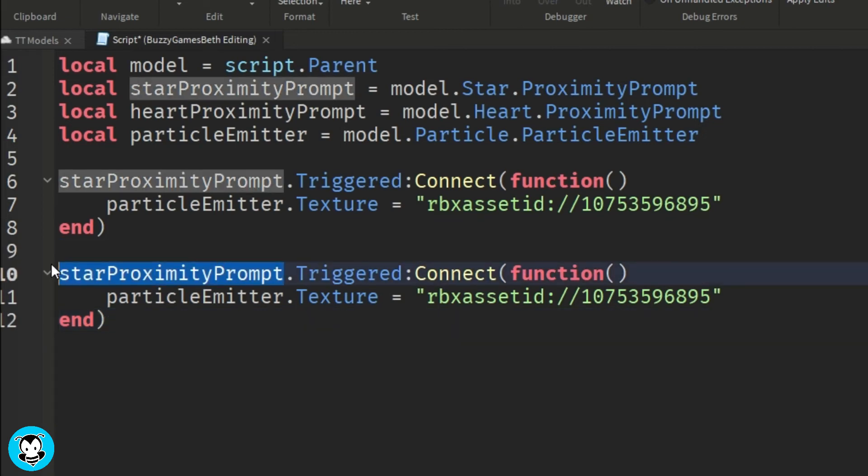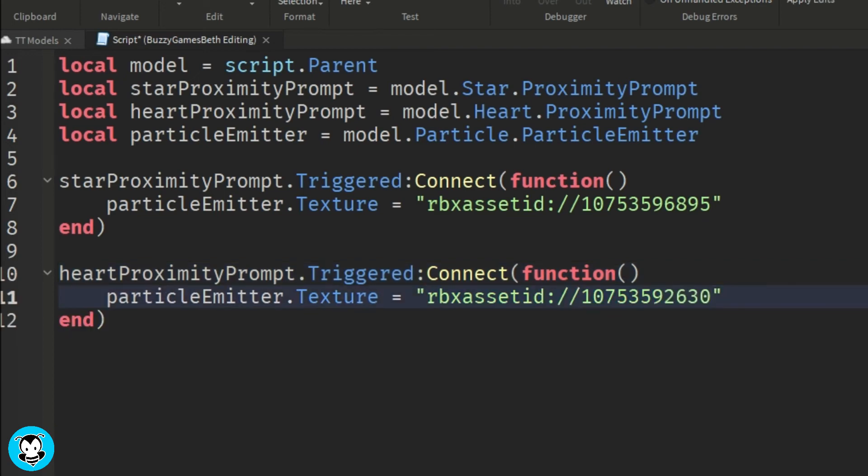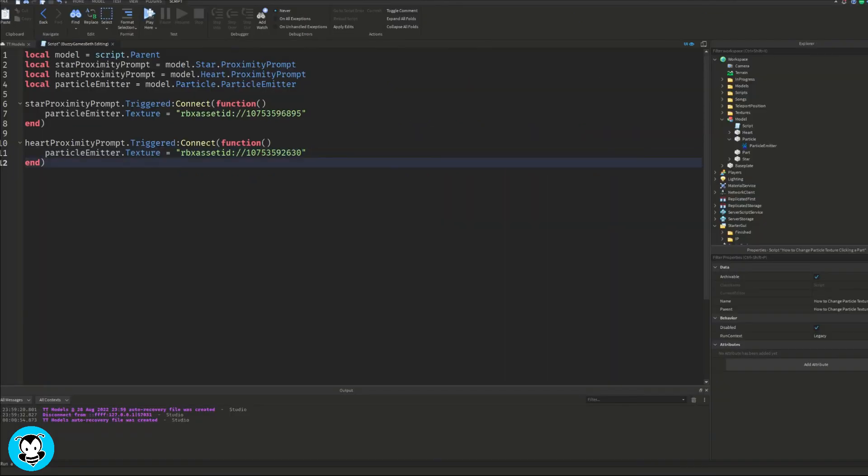So feel free to use the asset ID that I have there or any image that you guys have. And that's it.